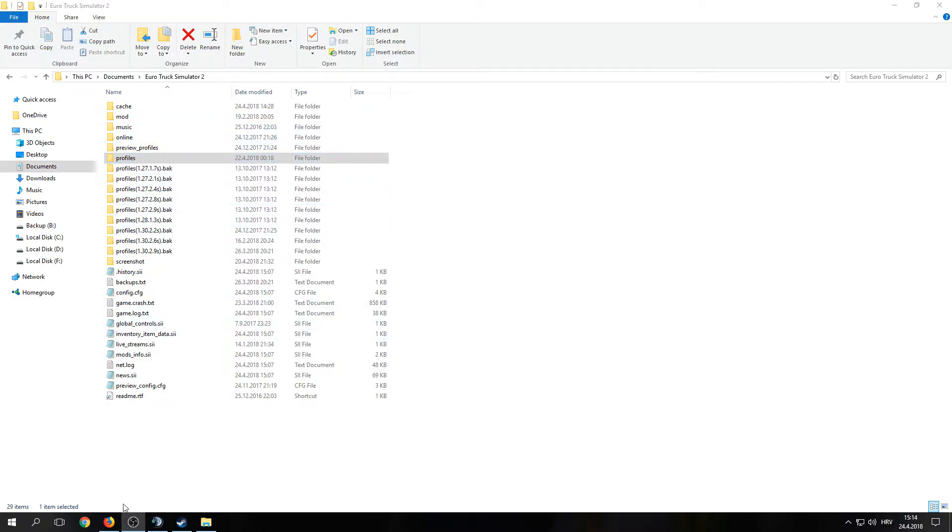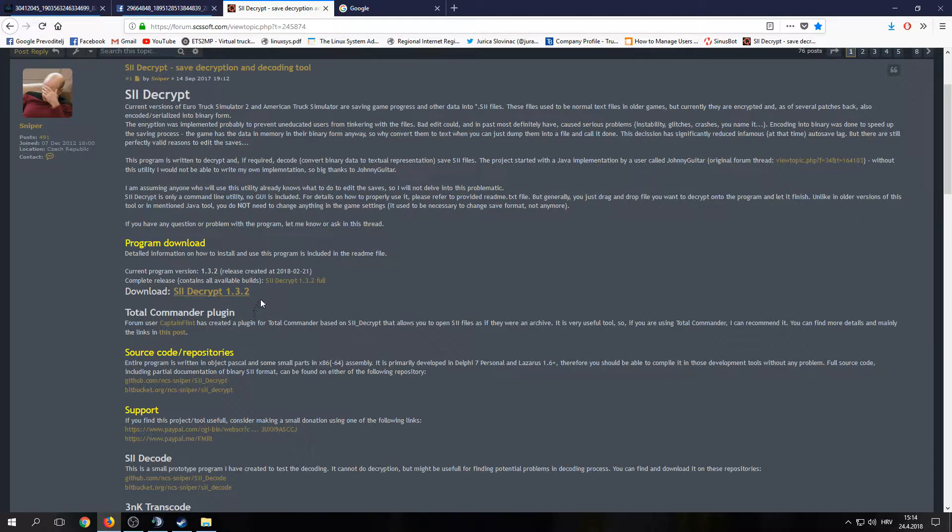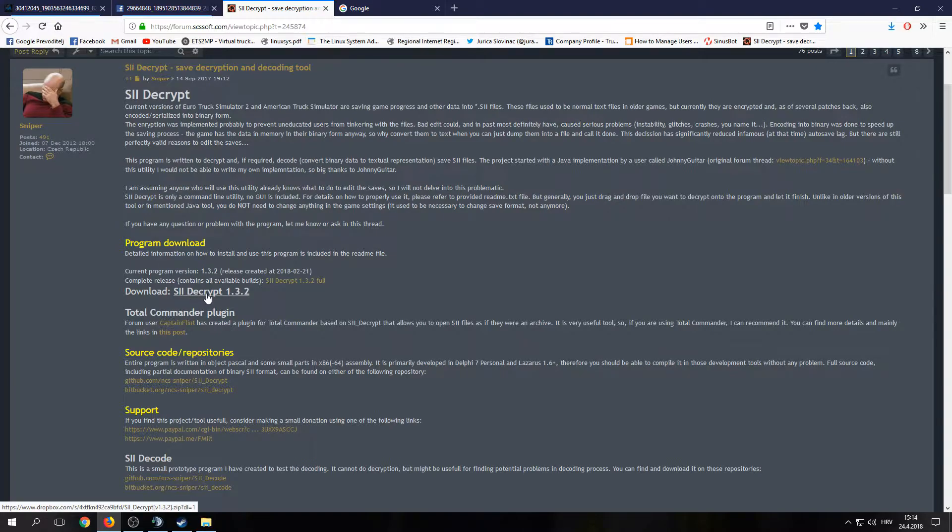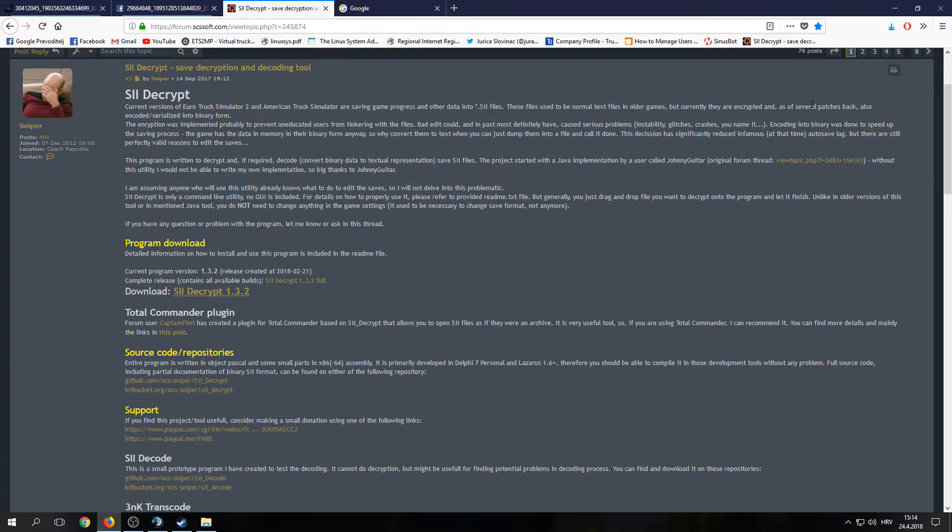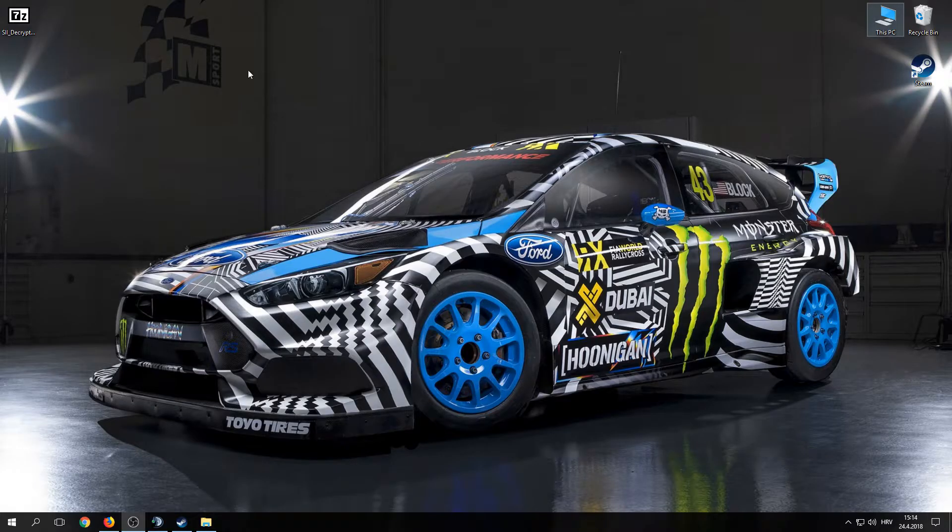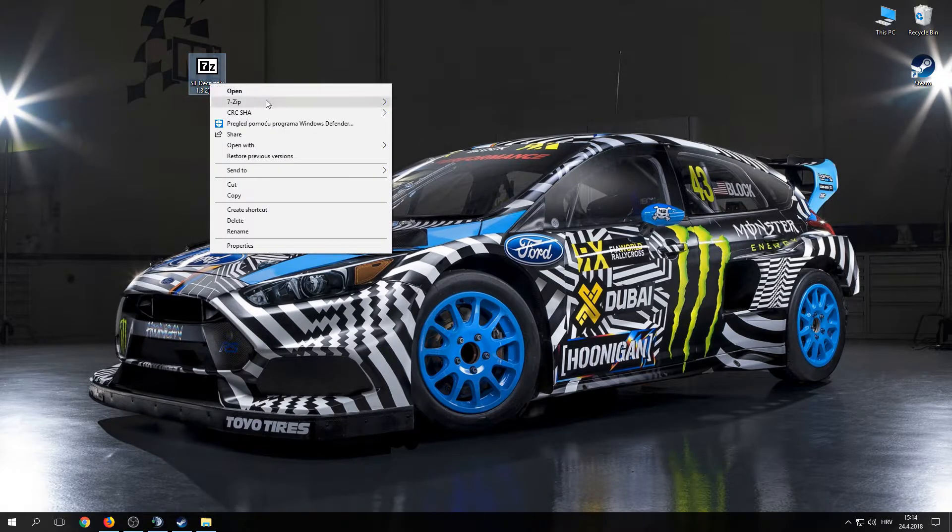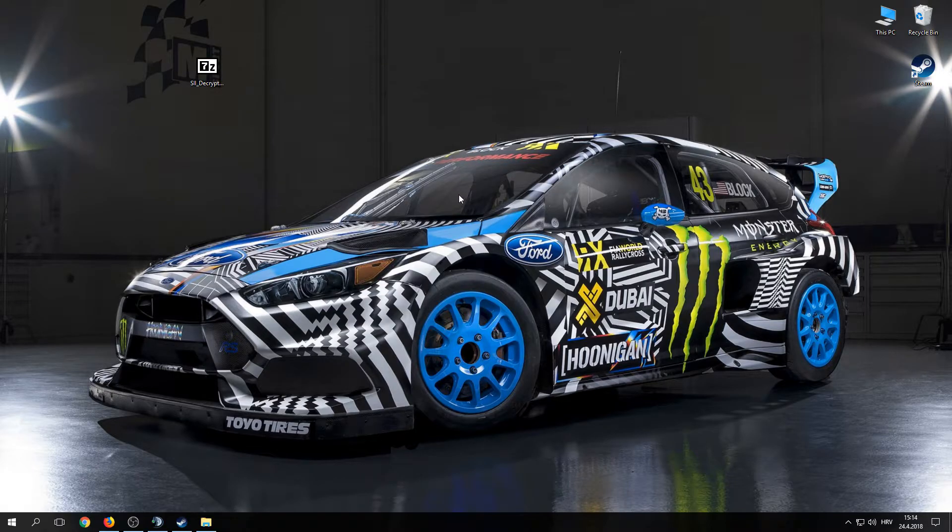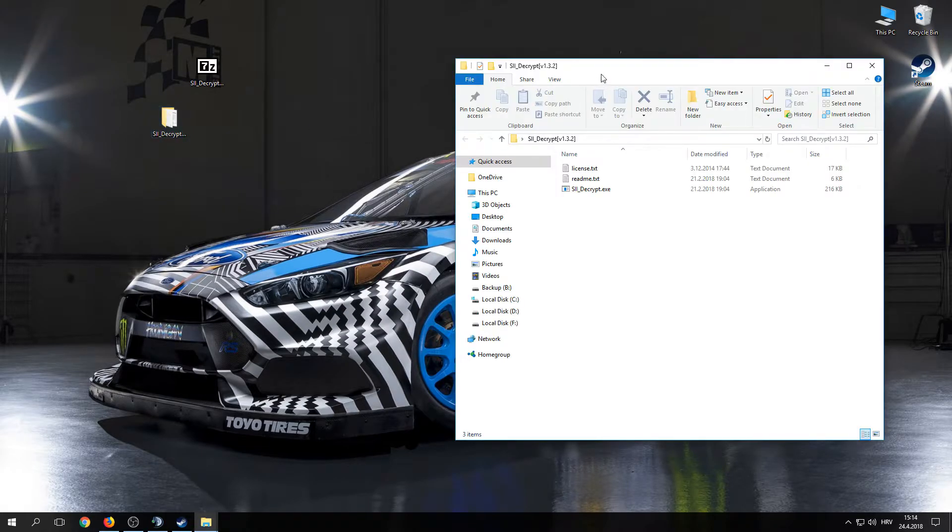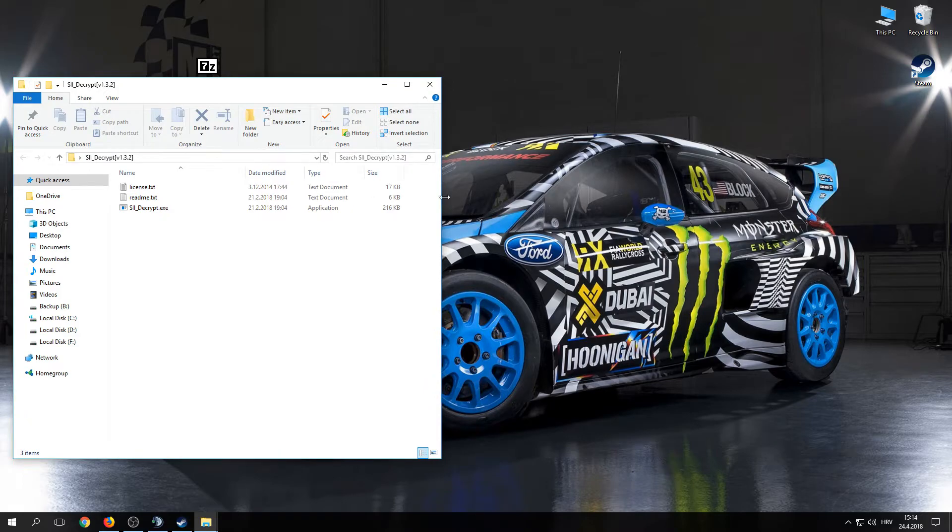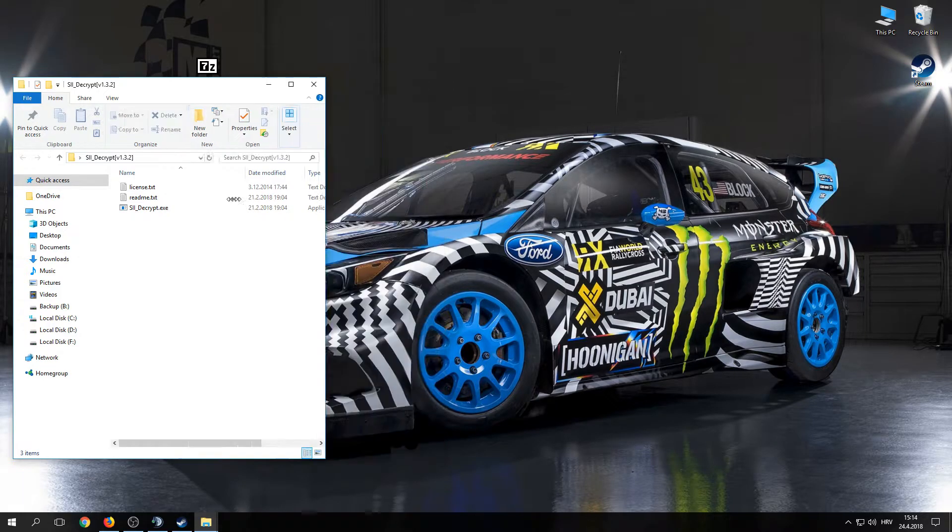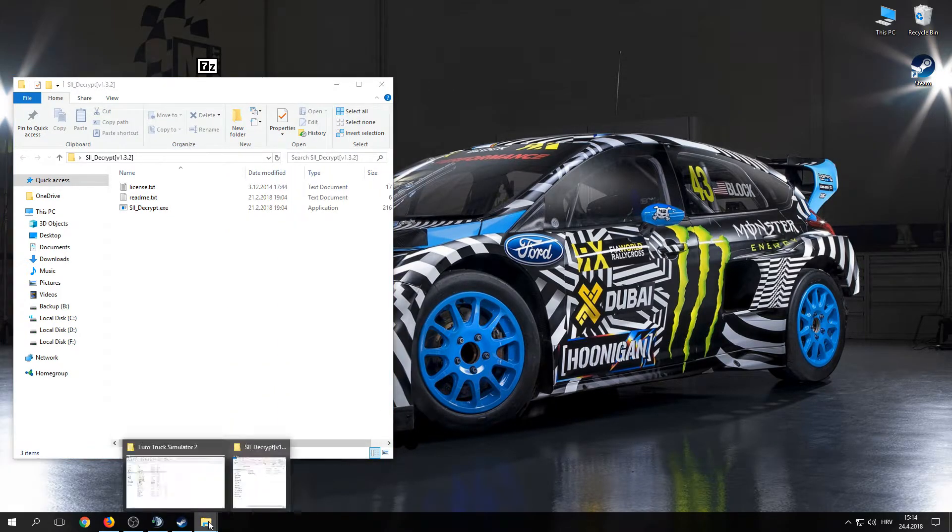Next, go to this forum post. I'll give you the link in the description. Click here to download SII decrypt. Once you download it, extract it to a folder. Open that folder. You should have two txt files and one .exe. Minimize it like this.